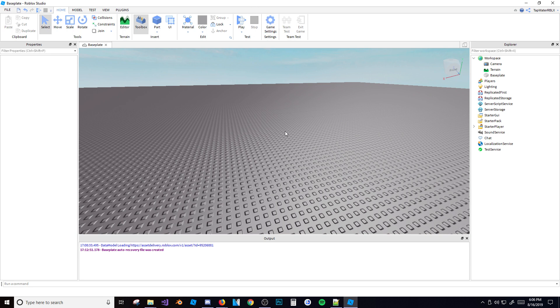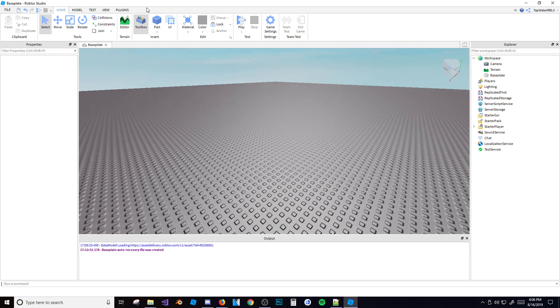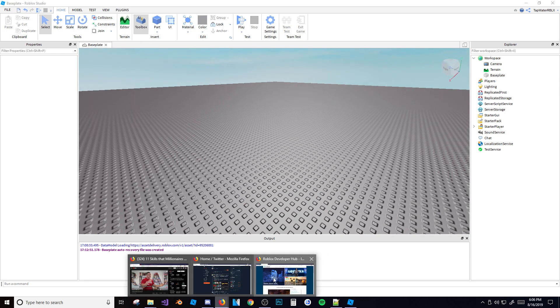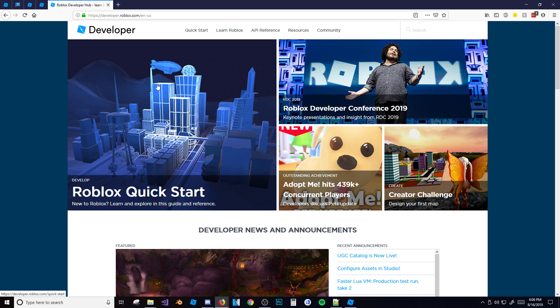So anyways, let's go ahead and close out of studio because you won't need it right now and let's go into a web browser. Okay guys, so right here as you can see, here is the Roblox wiki or it's actually called the Roblox Developer Hub now.